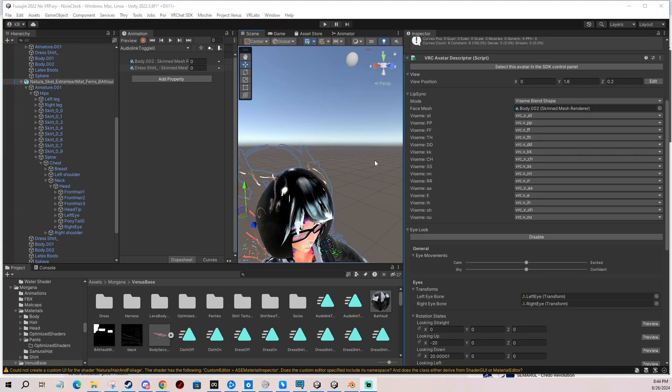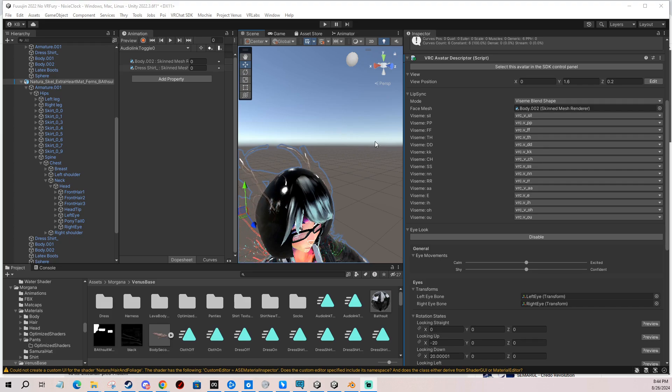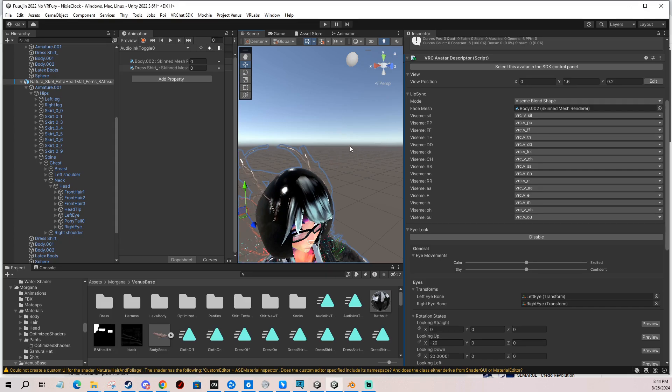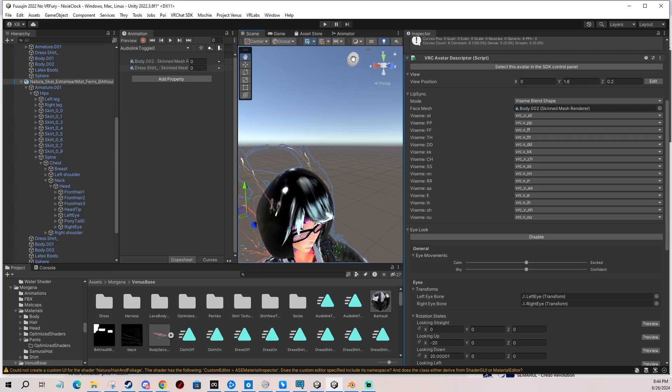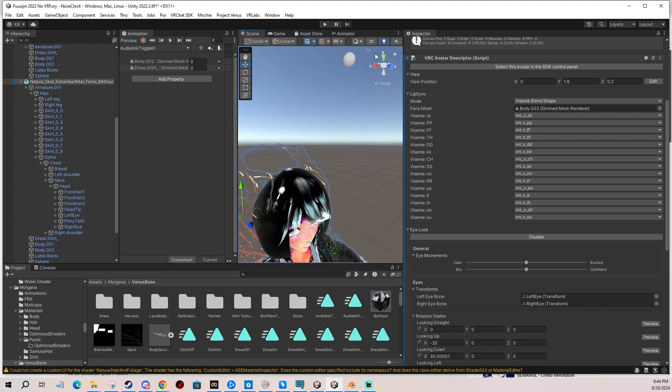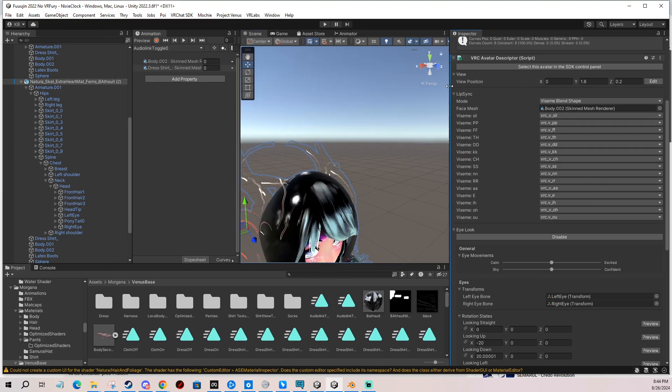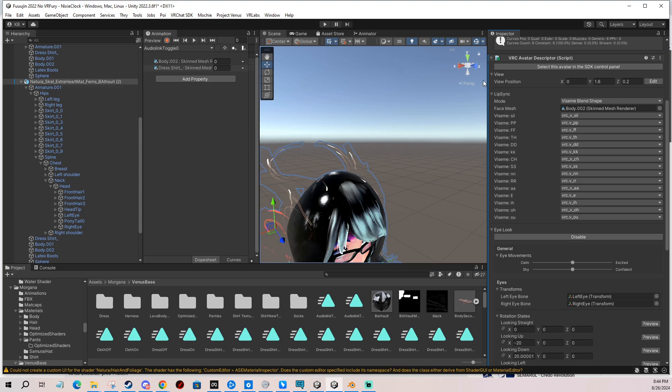I'm also going to show you how to set up the viewpoint, which is basically where your eyes are when you're on desktop or in VR, which is shown by this little gray ball up here. If you don't see this, you need to enable gizmos, which is a button here.